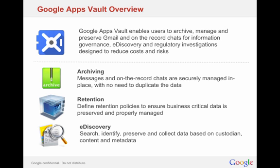First, let's do a quick overview of what Vault is. Google Apps Vault enables users to archive, manage, and preserve Gmail and on-the-record chats for information governance, e-discovery, and regulatory investigations.